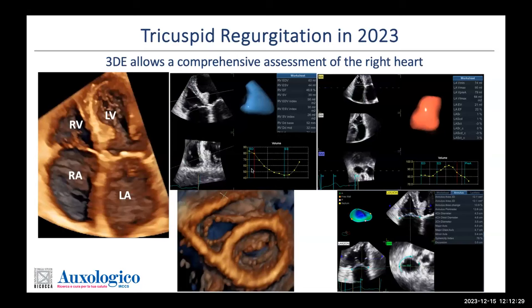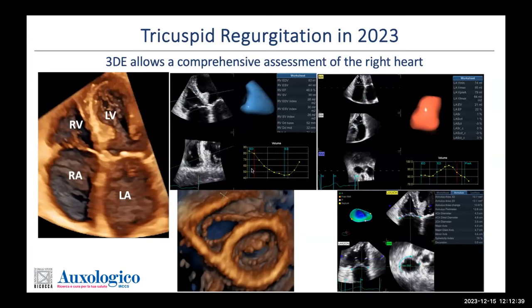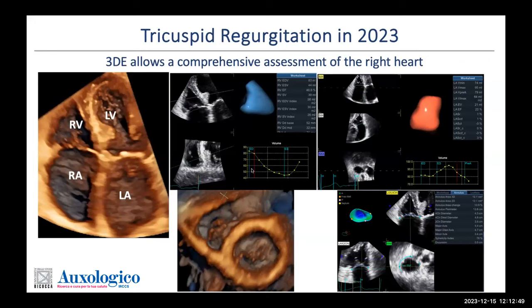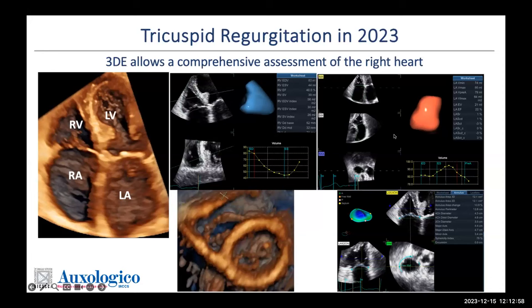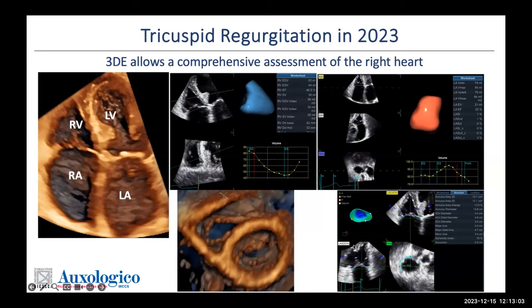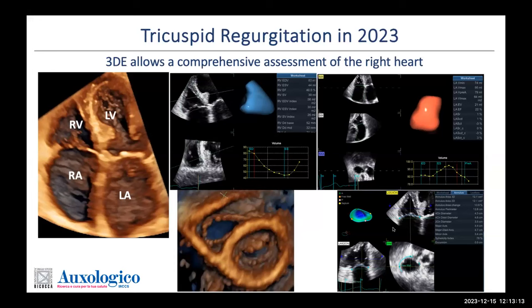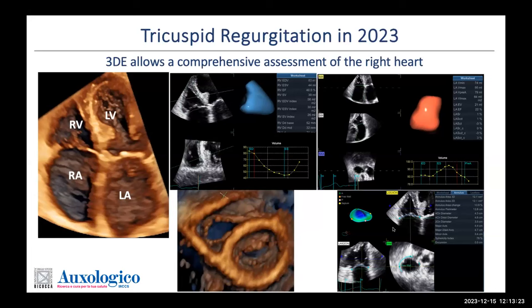Three-dimensional echocardiography is not just for looking at valve morphology. For the first time, it gave us the opportunity to quantify volumes and ejection fraction of the right ventricle without any geometrical assumption on this complex chamber. We can also assess the right atrium and quantify the size and shape of the tricuspid annulus — being able to assess all components of what I would call the tricuspid valve apparatus. This has led to great advancement in understanding the pathophysiology of tricuspid regurgitation.